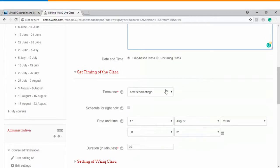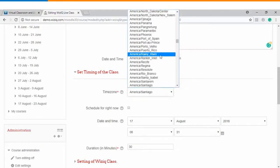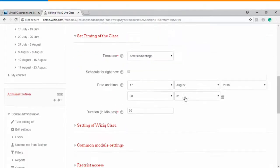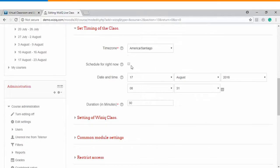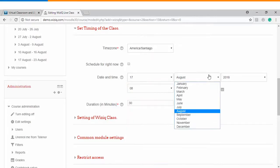The next option here is the time zone. You can choose your respective time zone from the drop-down list. If you want to schedule the session for the current time then you can select this checkbox. Otherwise you can choose the date and time from the drop-down list here.